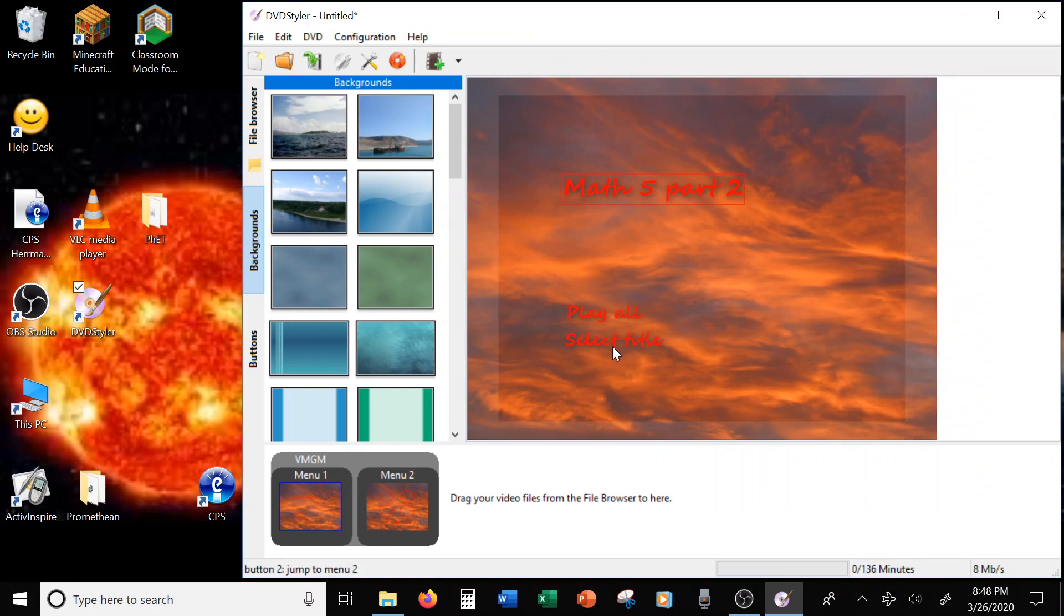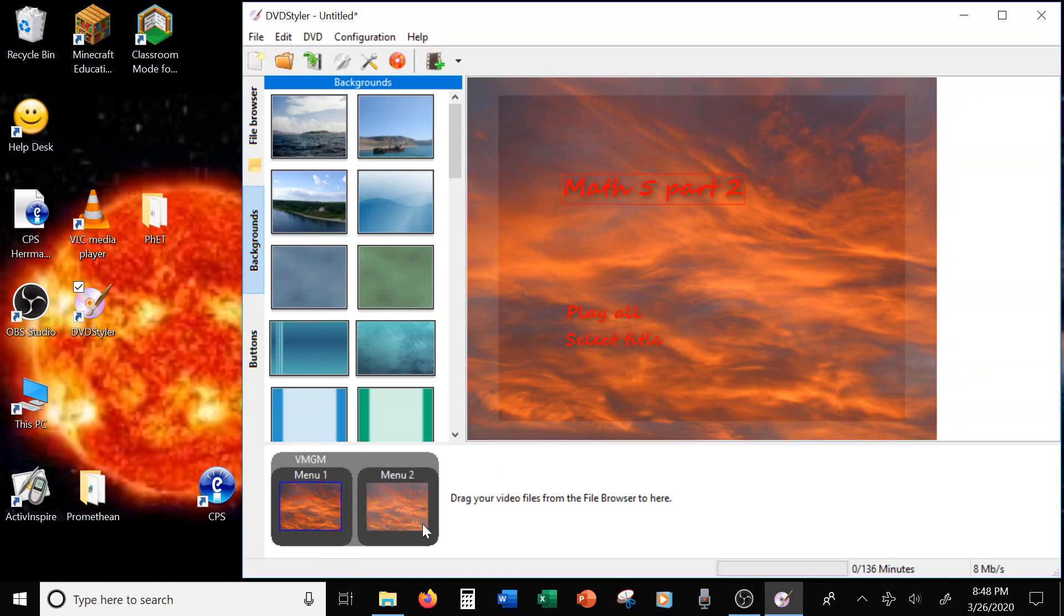The other two, one, you click on it, it'll play all. Obviously, it plays everything on the disk. And the second one, you click Select Title, and it'll take you to Menu 2.